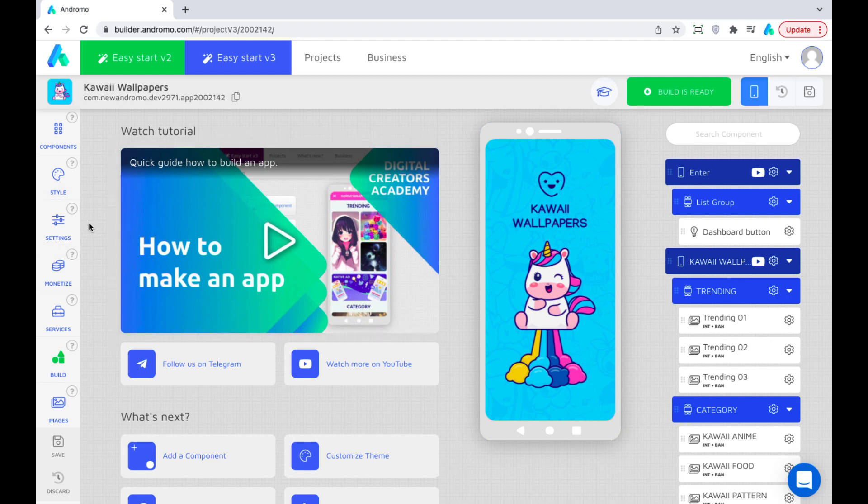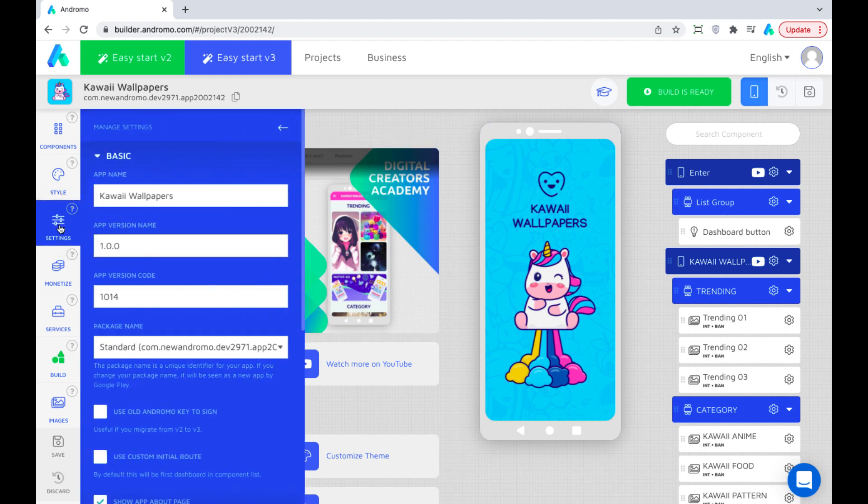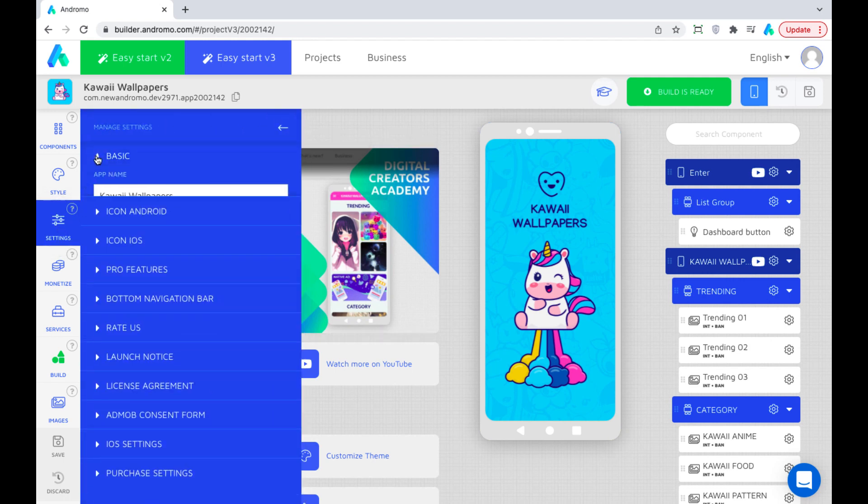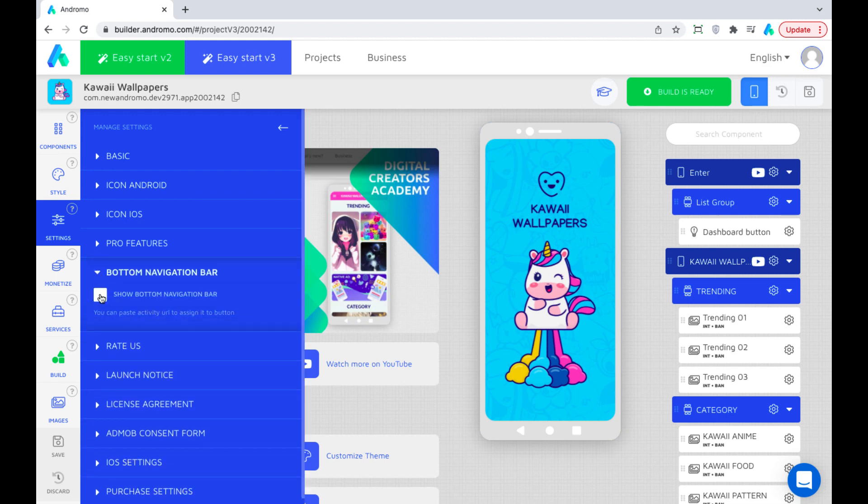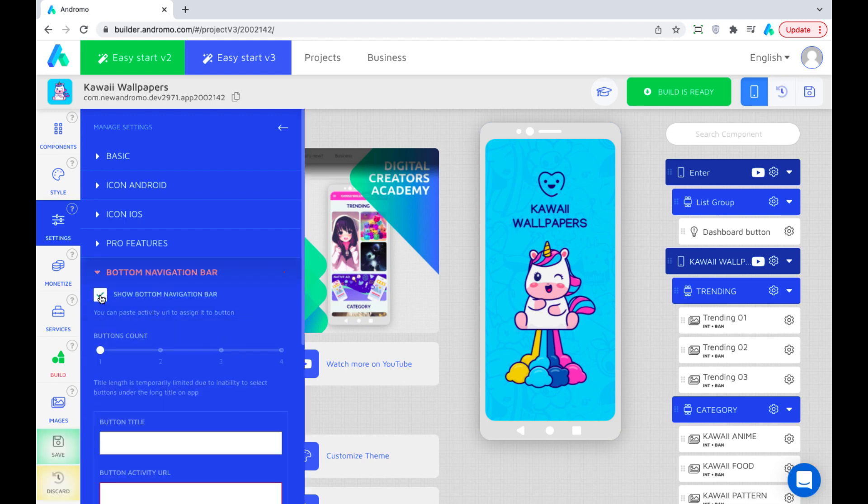To enable this feature in your app, you need to go to settings on the left side of the builder, find the bottom navigation bar section, and activate it.